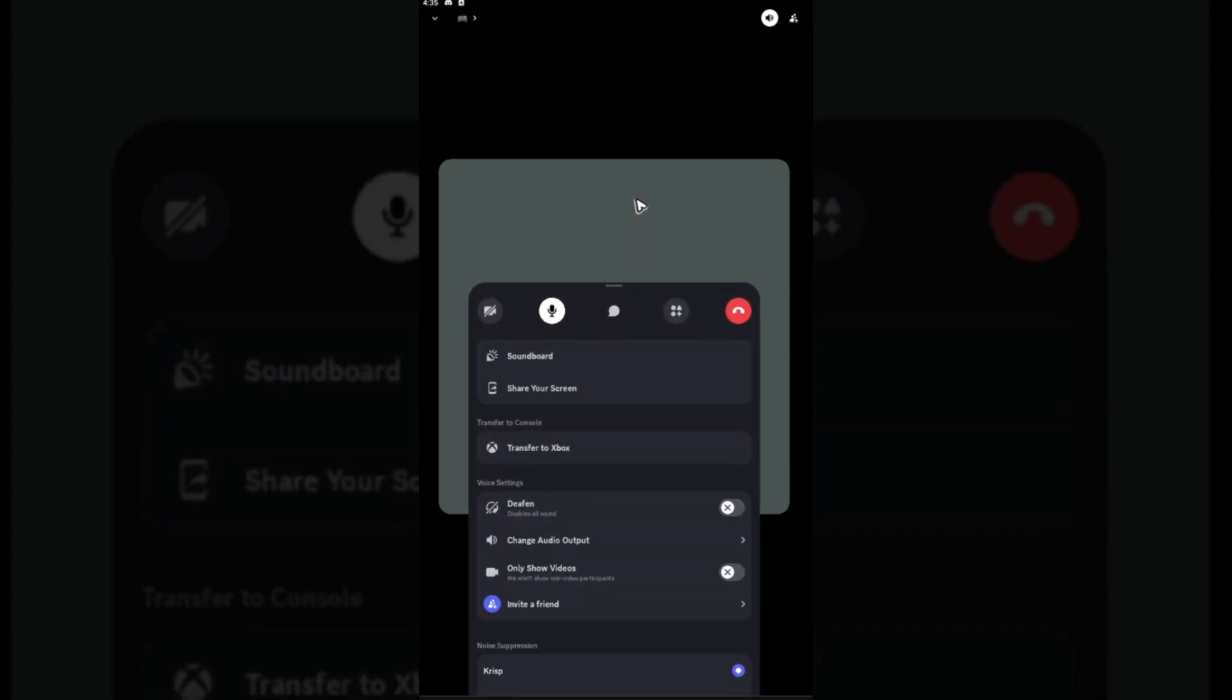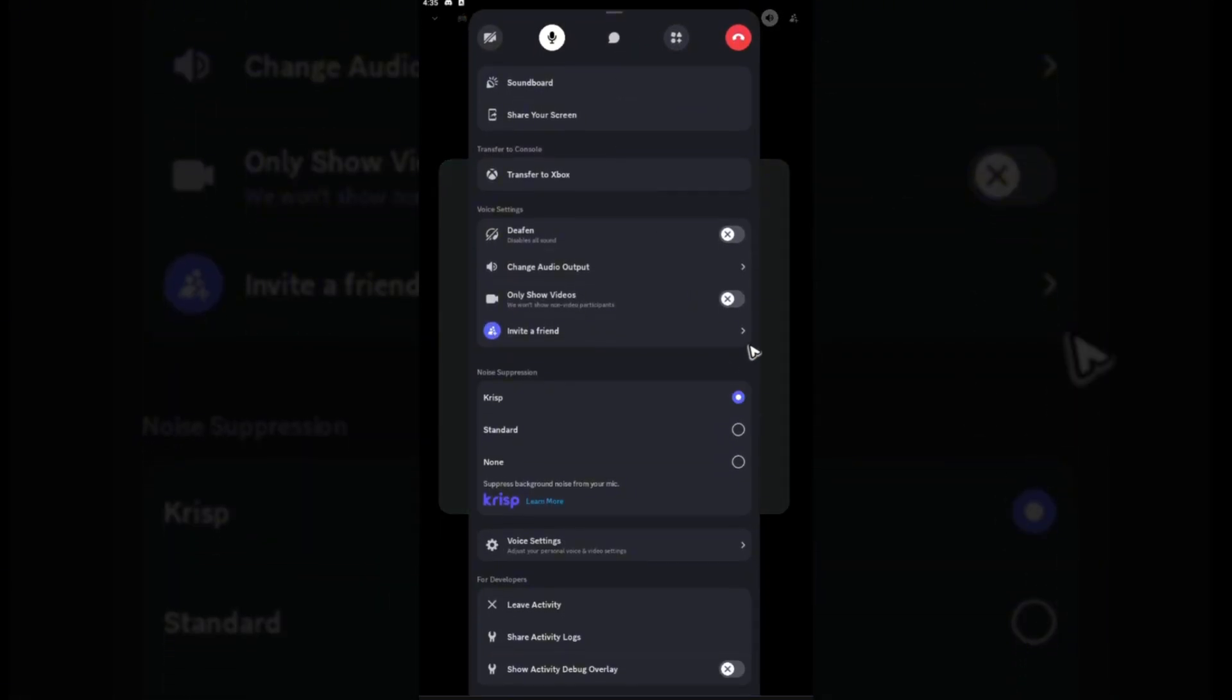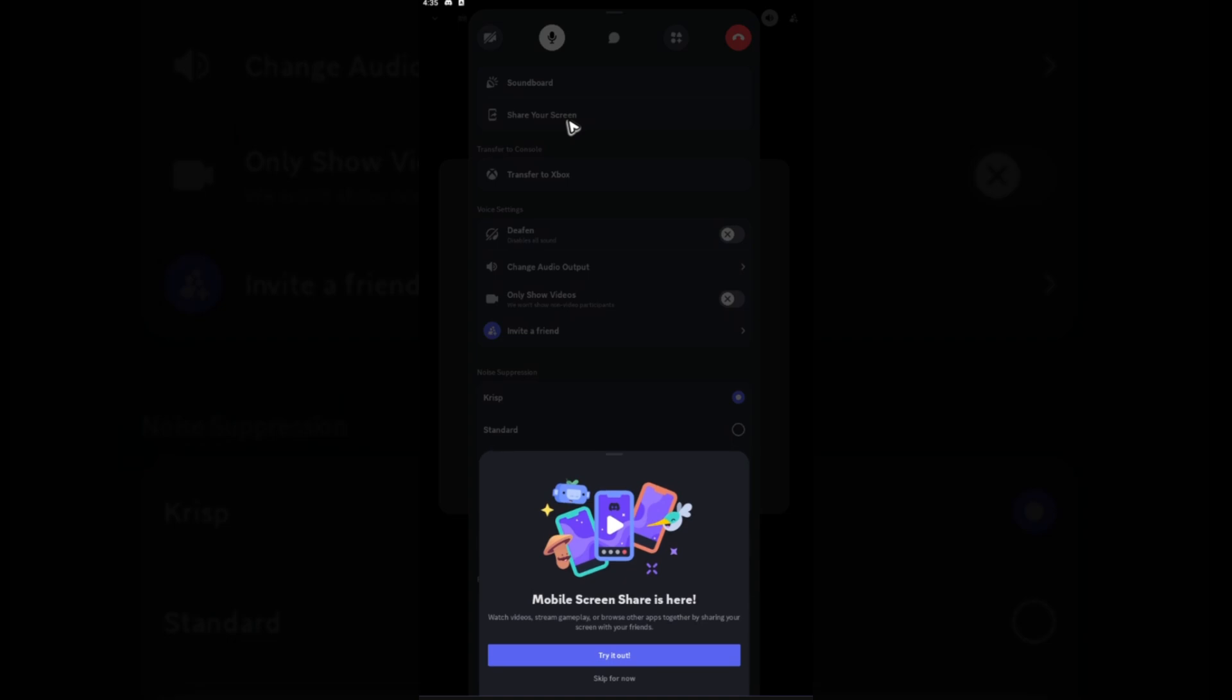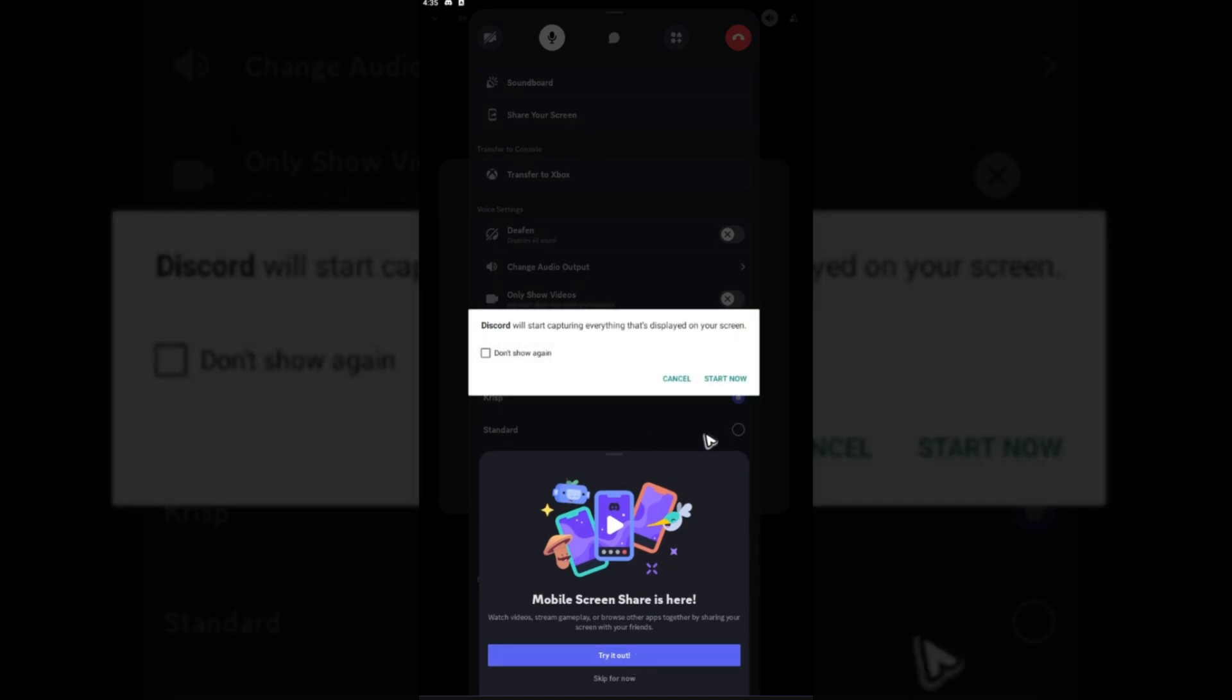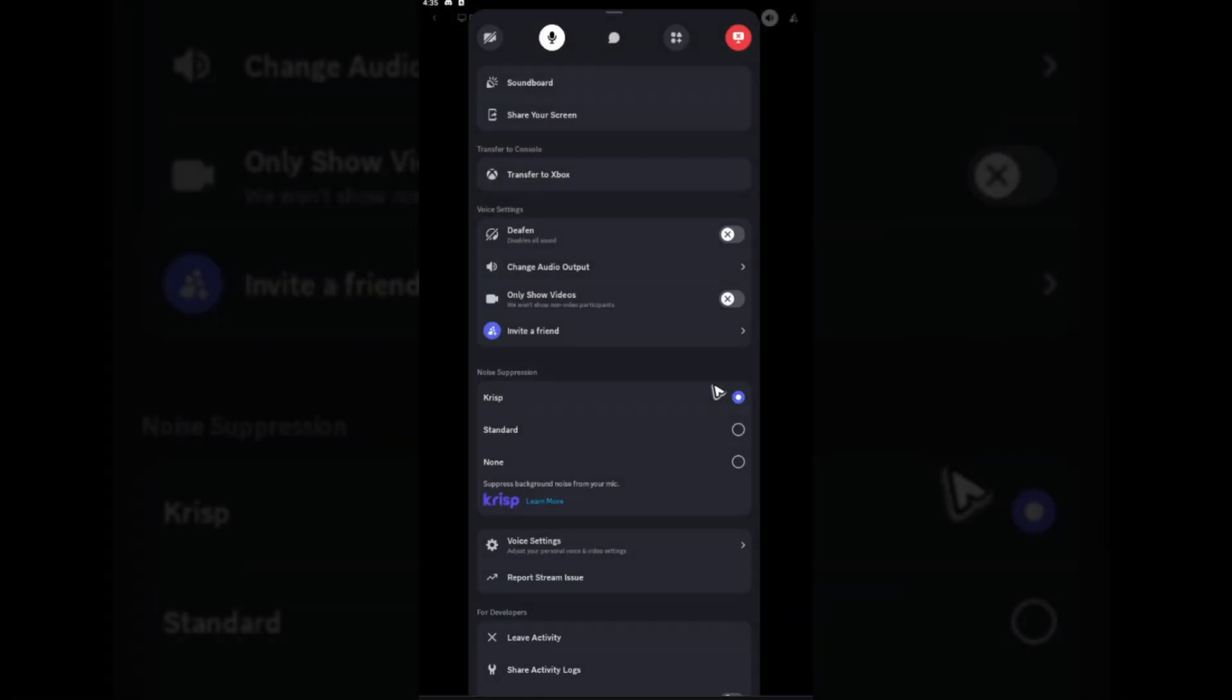Tap and hold, then swipe up to view these options. Now what you're going to want to do next is just tap on 'Share Your Screen' right here, tap 'Try it out', 'Start now', and...